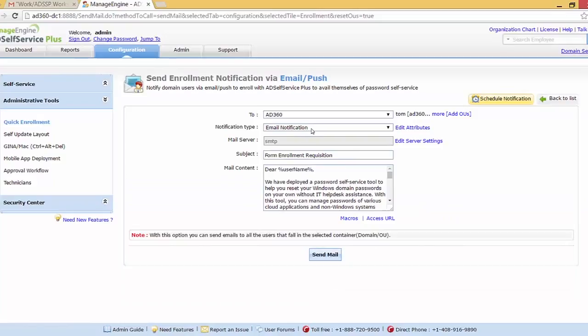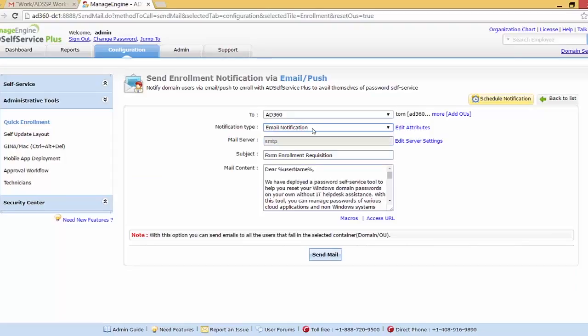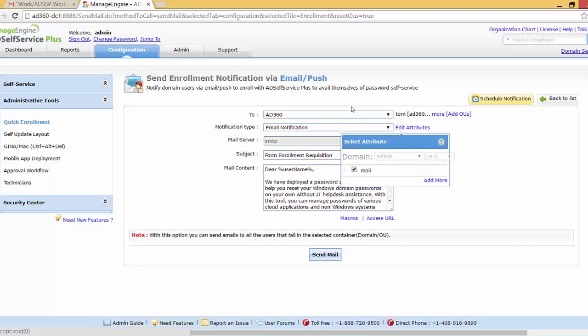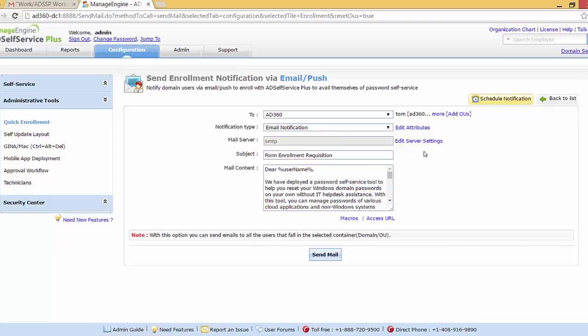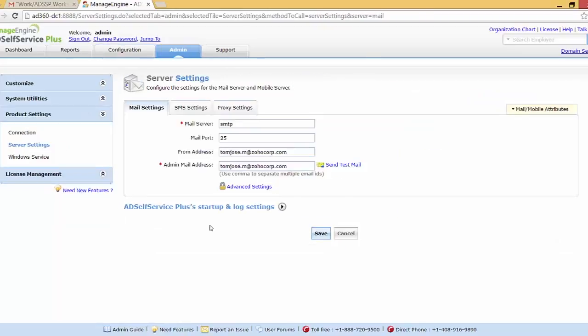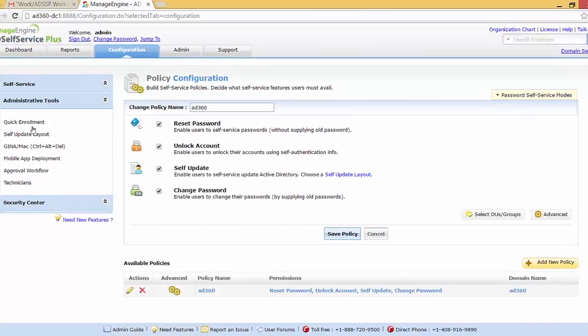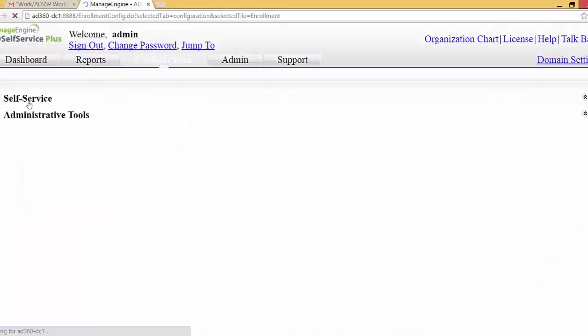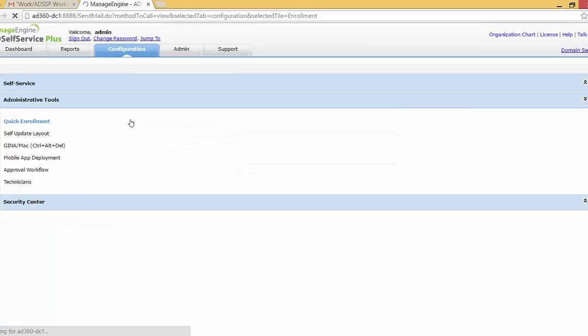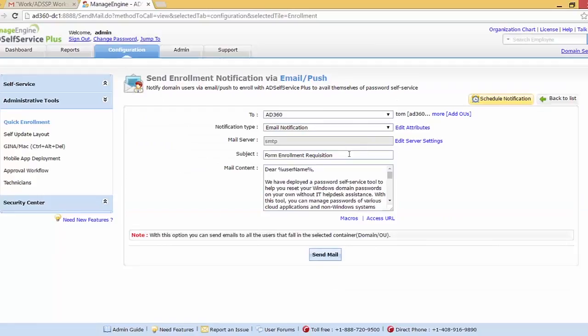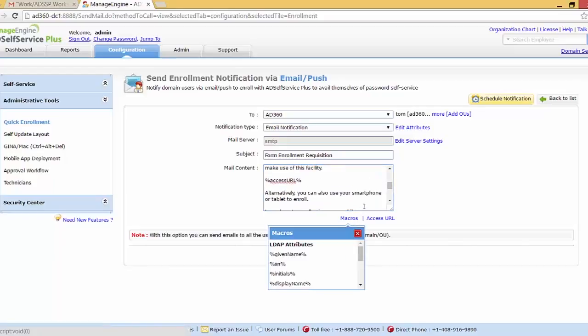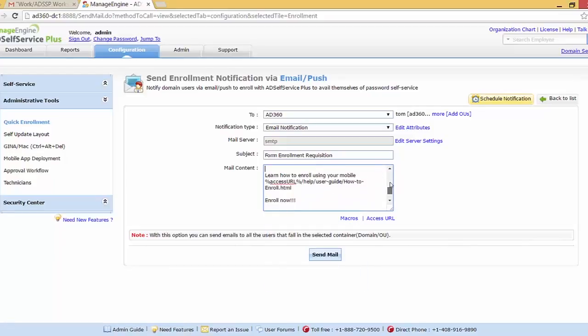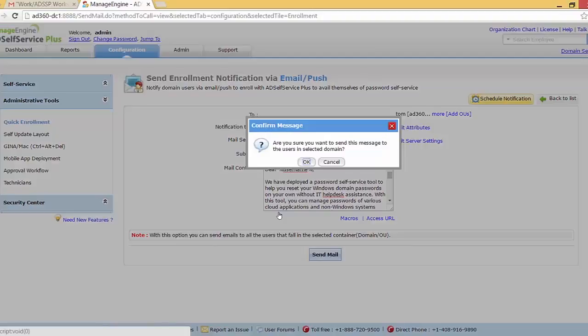And we can choose the notification type. We support two notification types: email notification or push notification. I'm going to show the email notification. Here is where we choose the attribute to where the mail will be sent. By default it's the mail attribute of the user account, and we need to make sure that we have configured the server settings. As you can see, I've already configured mail settings for the AD Self Service Plus to communicate with the user via mail. Now you can choose the subject of the mail the user will be receiving. By default it's form enrollment requisition, and the mail content also we can choose with the following macros. So I'm just going to keep it as it is and click send mail.